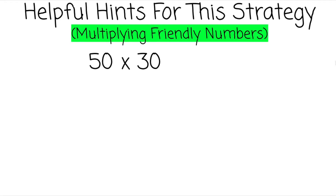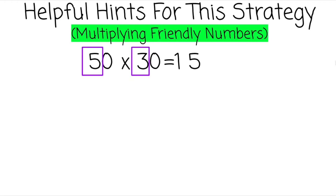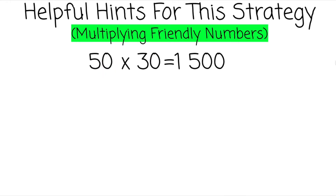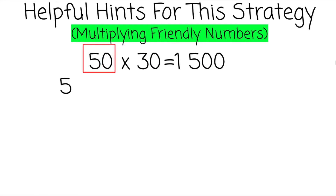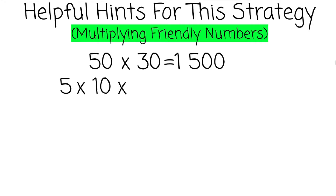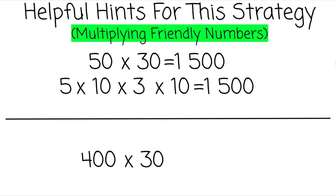50 times 30 — this can be thought of as 5 times 3, which is 15. Then you can add this zero and that zero over to the right. We add two zeros in our factors, so we can have two zeros in our product. This 50 represents 5 times 10, and that 30 represents 3 times 10.